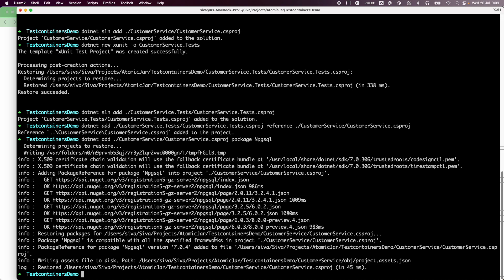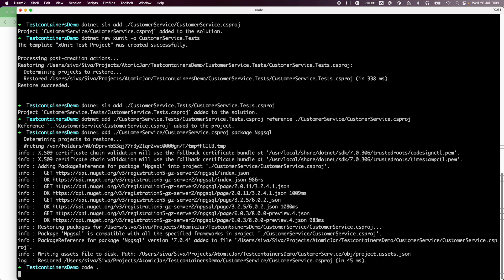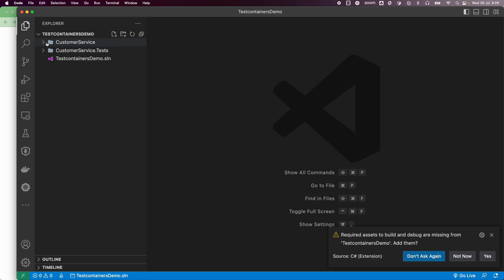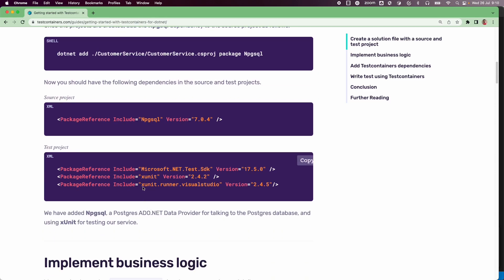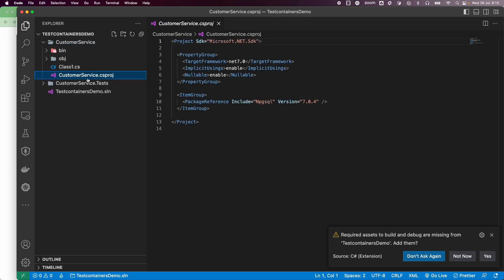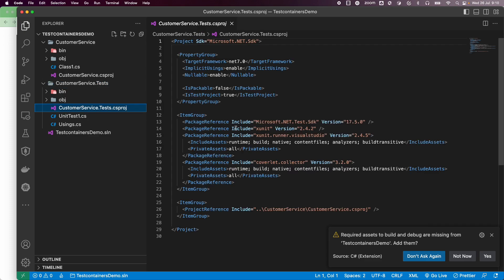I have created the project by following these instructions. Now let me open the project in Visual Studio Code. Here we have a solution test containers demo with the customer service project and customer service test projects. We have added the npgsql dependency, and we can verify that in our project dependencies file. In the customerservice.csproj file, I can see the npgsql dependency, and in the customer service test project, we have the xunit SDK dependencies configured.